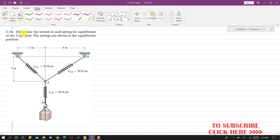In this problem, we are given to determine the stretch in each spring for equilibrium of a 2 kg block. The springs are shown in the equilibrium position. So we have to find the elongation in each of these three springs.